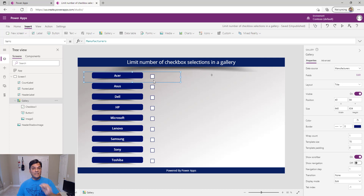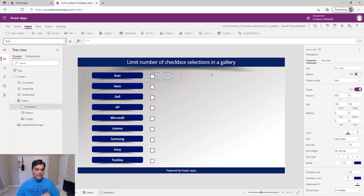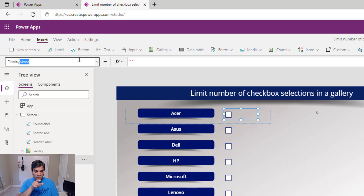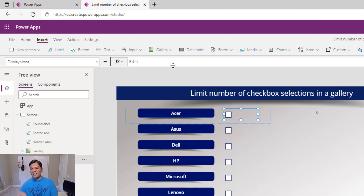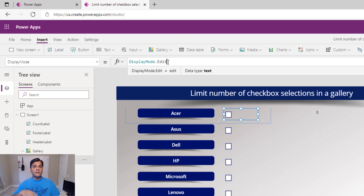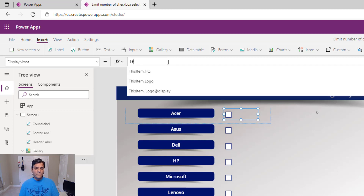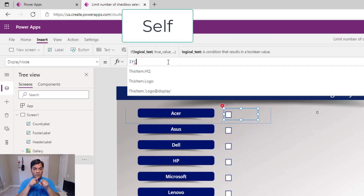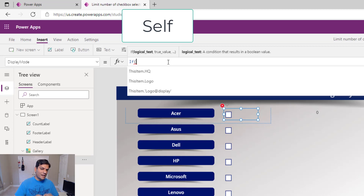We've done one important part, but now we need to work with the checkbox's DisplayMode property. Select the checkbox, search for DisplayMode or start typing it, hit Tab, and you've got the formula bar. The default setting is DisplayMode.Edit. Here's where we add some magic — I'll put in an If condition.